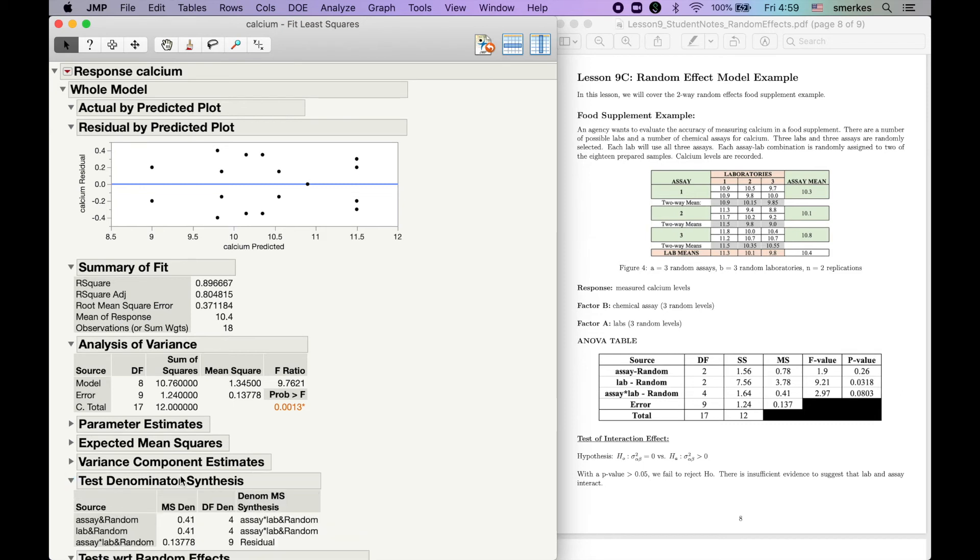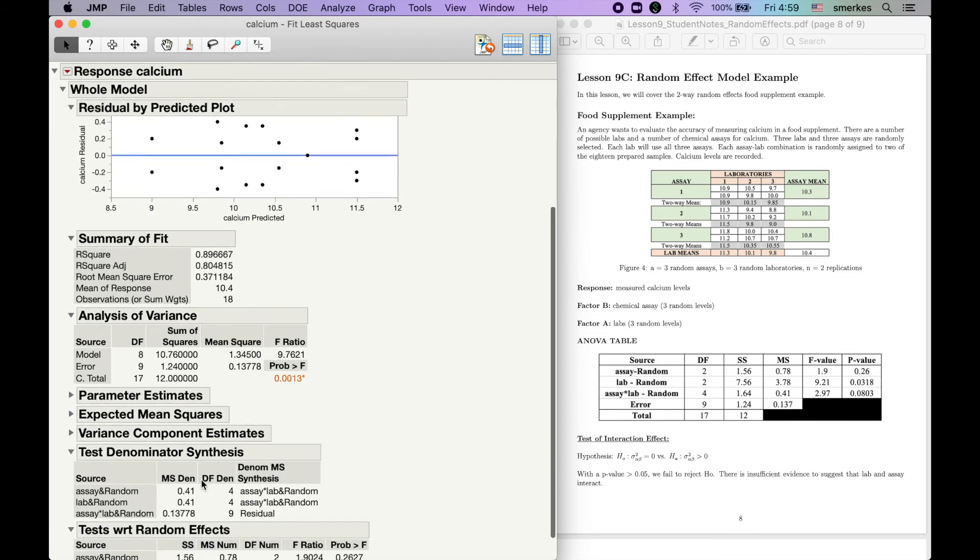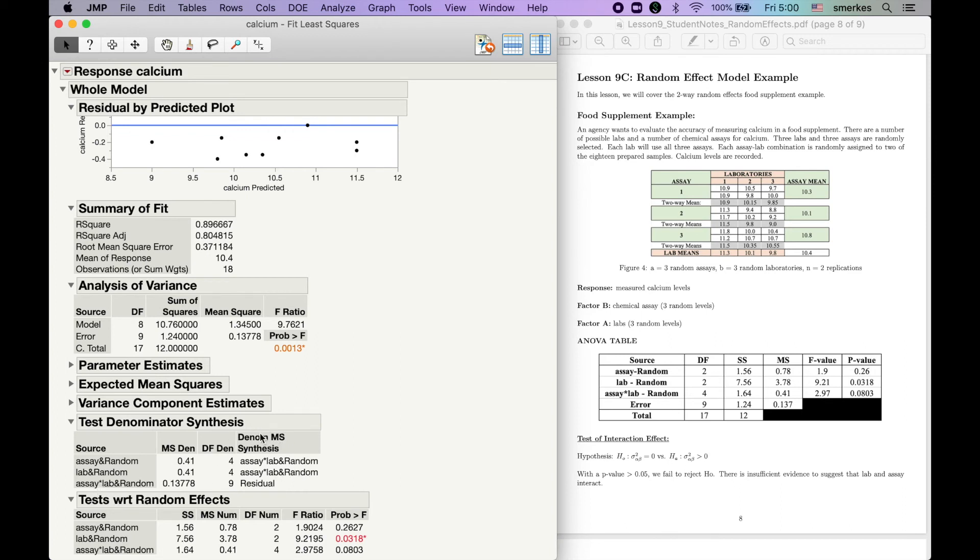This right here, the test denominator synthesis, is pretty much verifying that we are using the right denominator. So, with our lab or assays or our main effects, our denominator that we're using is the interaction. With the interaction, our denominator for the F statistic is the residual. So, this is kind of just checking, double checking.